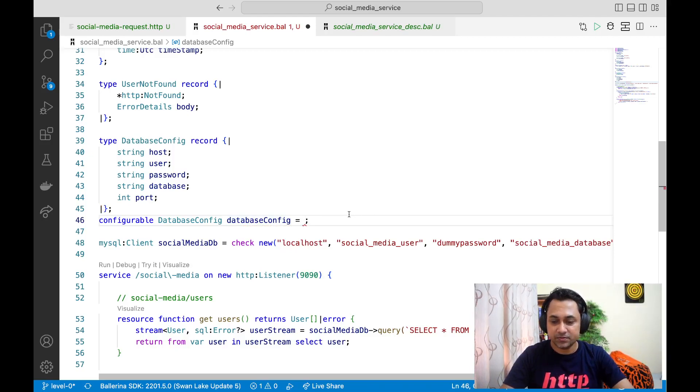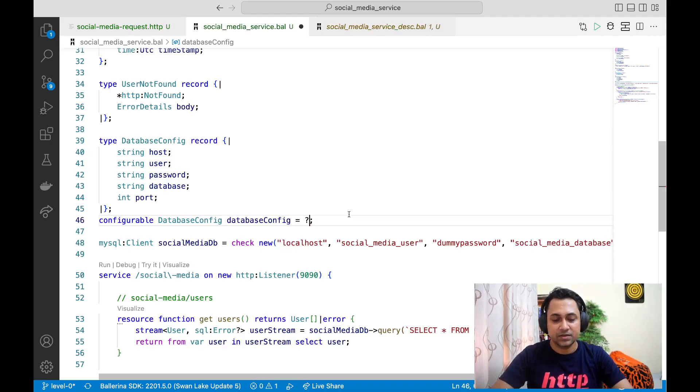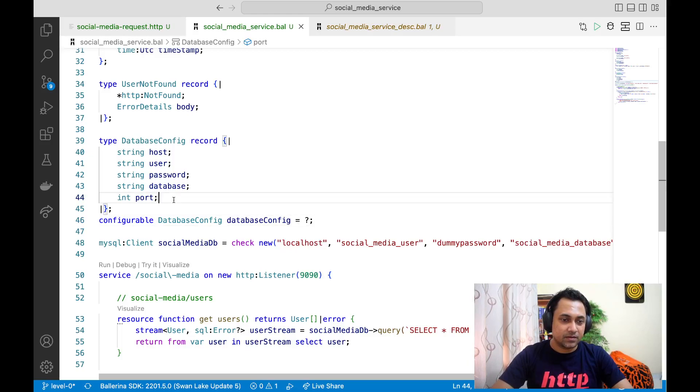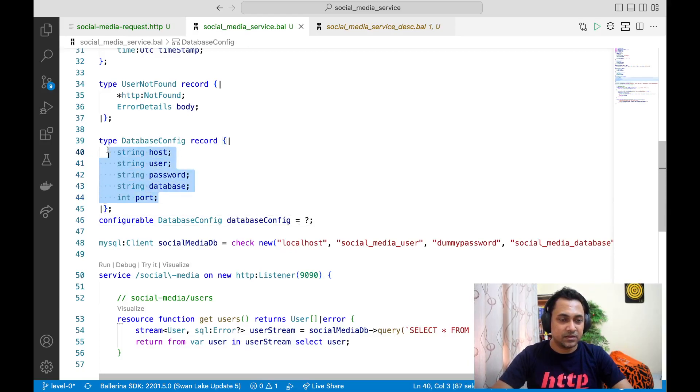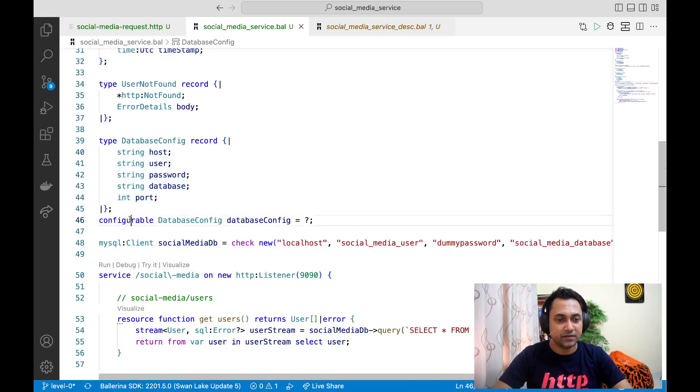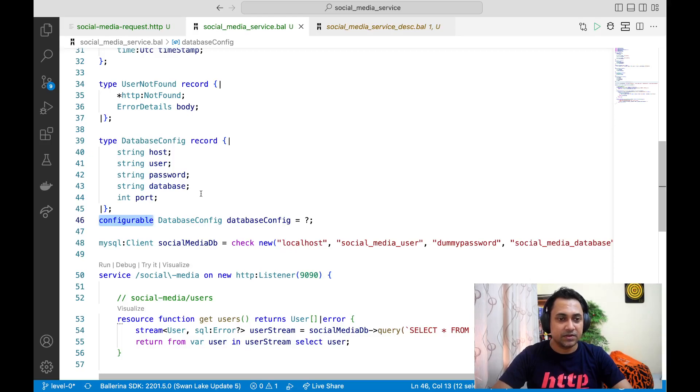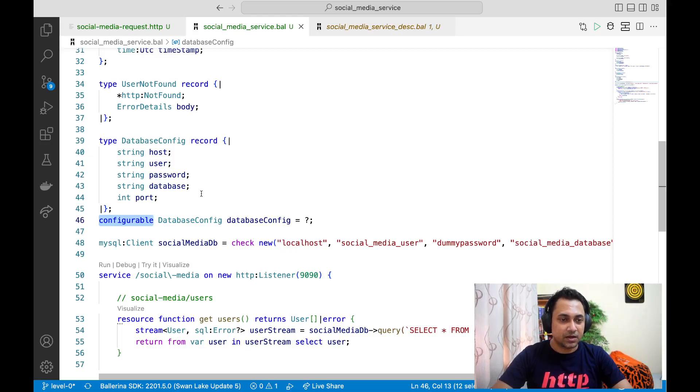One option is to add a question mark. Now, if you do that, you have to provide the values related to this fields using one of the options provided by the configurable feature. There are three options. In this case, we'll be using config.toml option. I'll get to other options later.